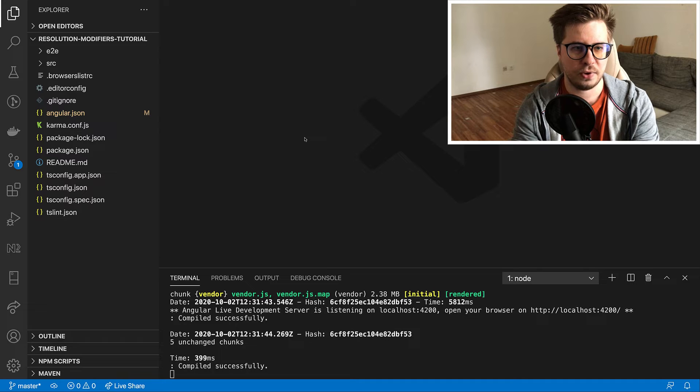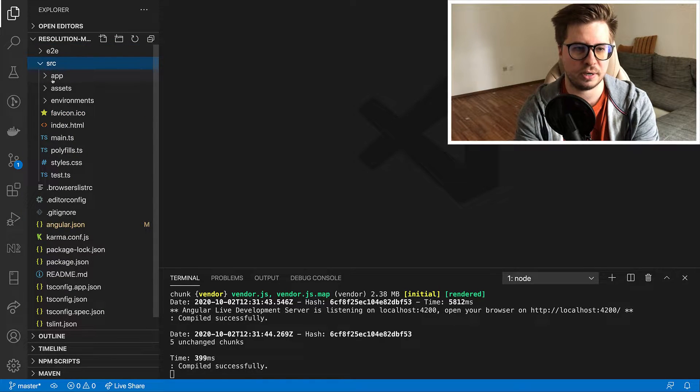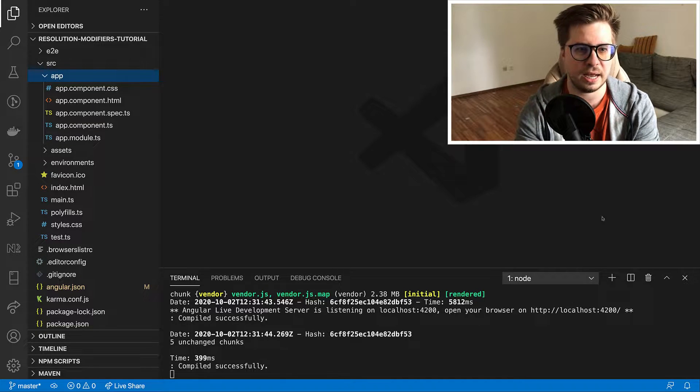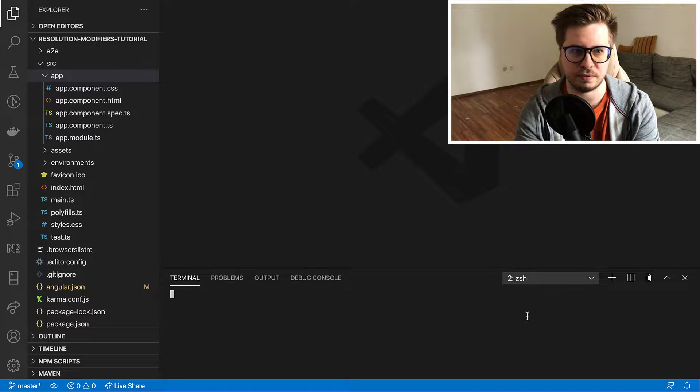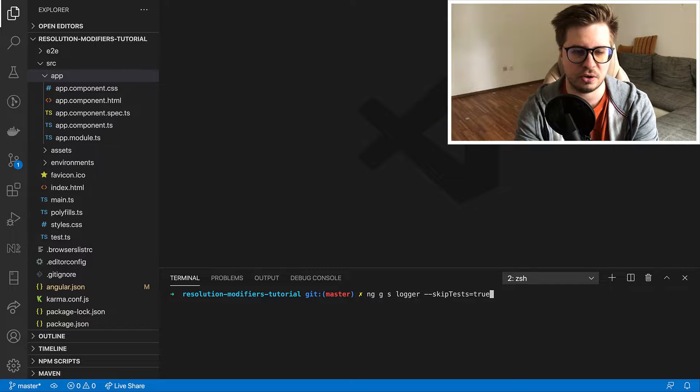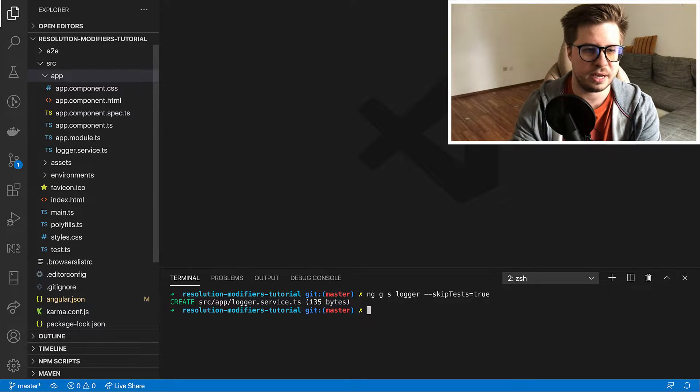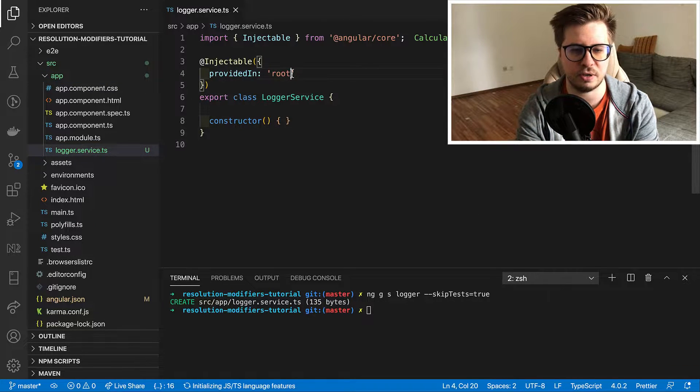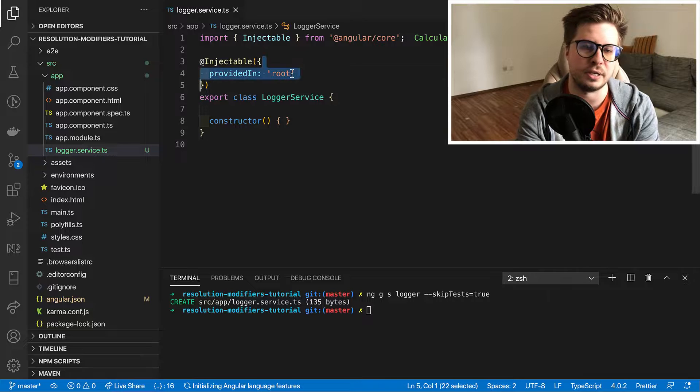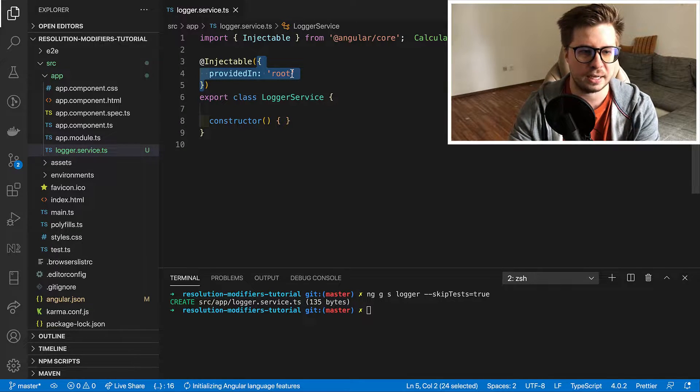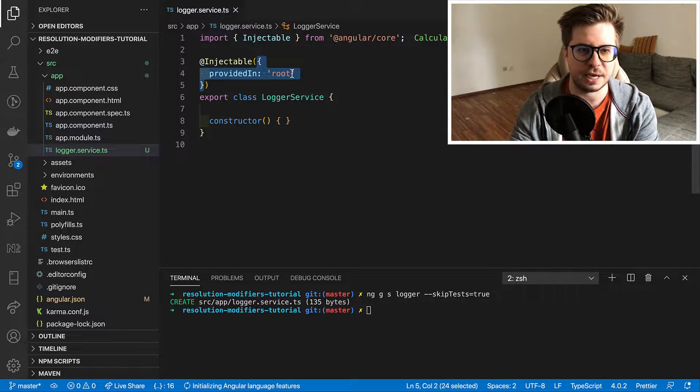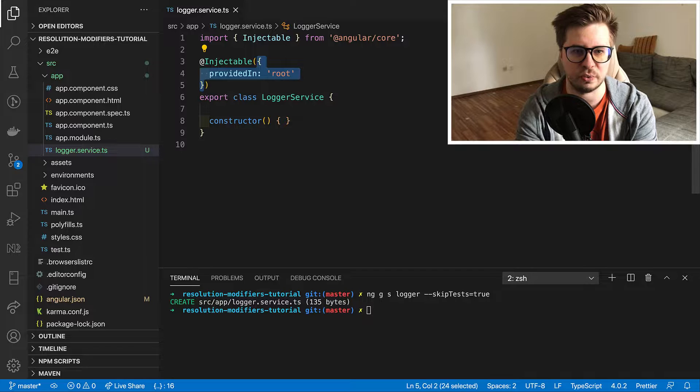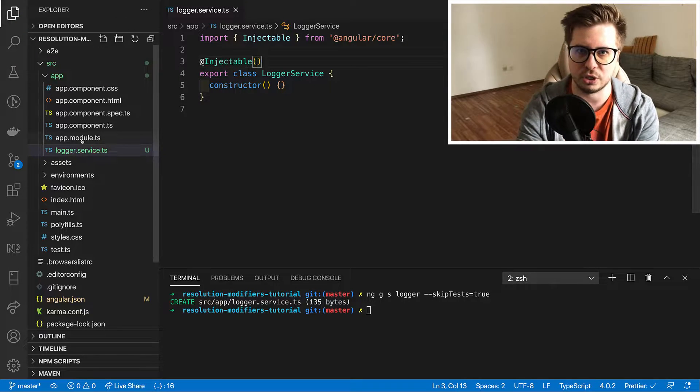I have created a completely new Angular application for this lesson and now let's use our ng CLI in order to create a new service. So I just run ng generate service logger and I will add skip tests in order to skip tests and ng CLI has generated a new service for me and injected it immediately in root module injector. But I want to break my application and I'm going to remove provided in property in order to get an error from null injector.